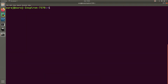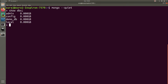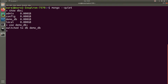Let's clear the terminal and launch the MongoDB shell in quiet mode to ignore the warnings. Now I will list all the databases. As you can see there is a list here. We are going to use demodb, so type use demo_db, and then we have switched to the demodb database.